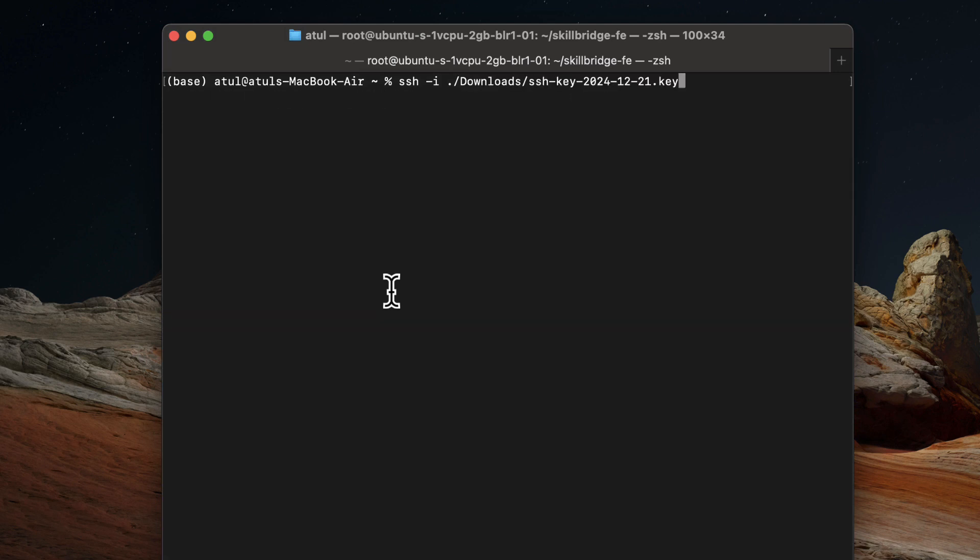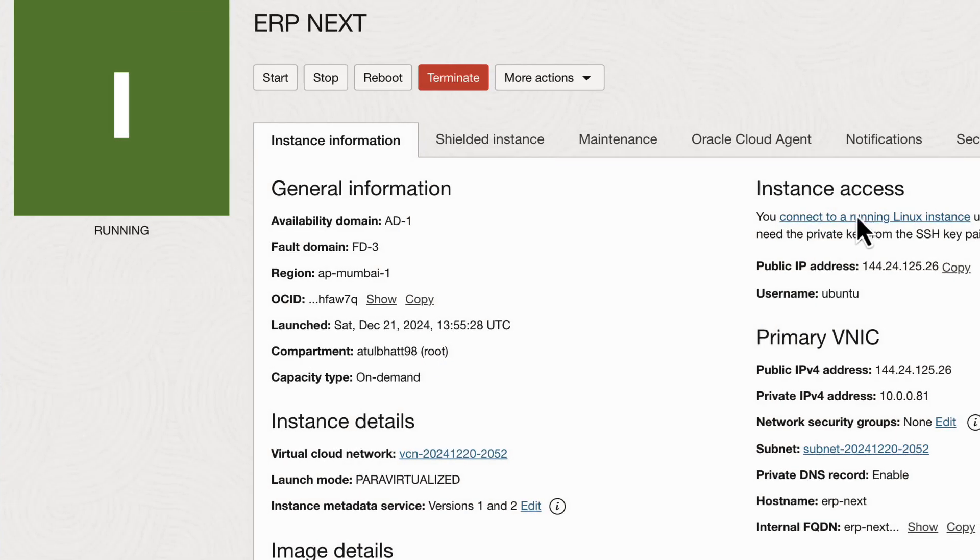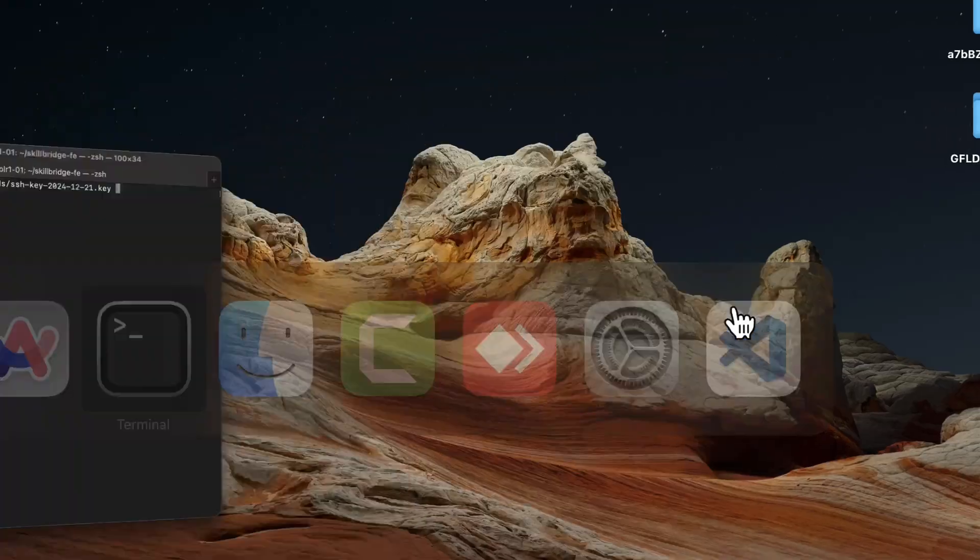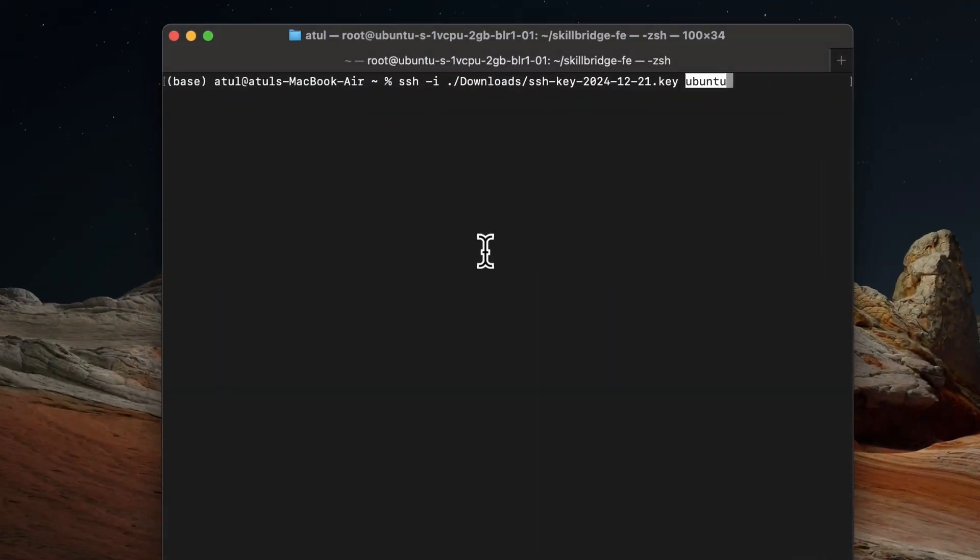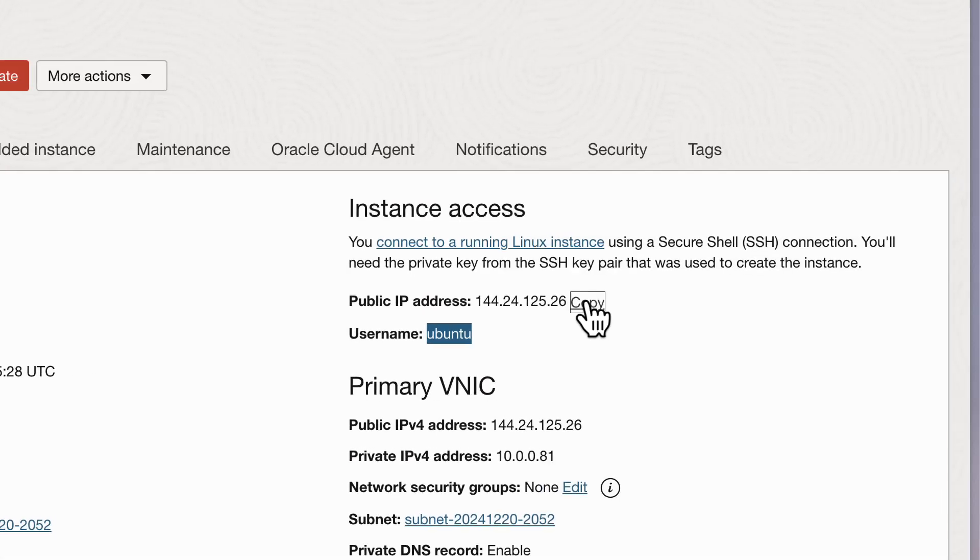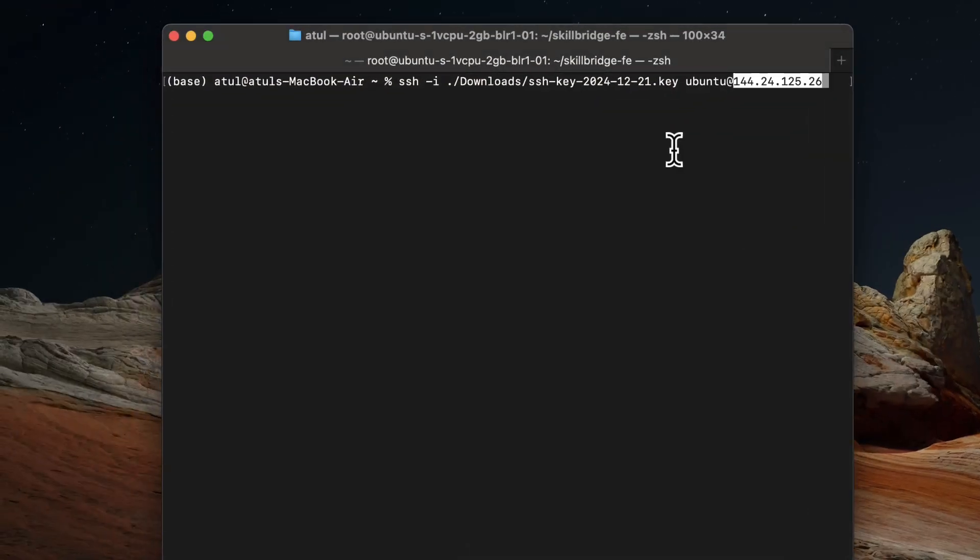And SSH, I need to provide the key and then I need to provide my username, which is Ubuntu, with at the rate the IP public IP. So this is my public IP.